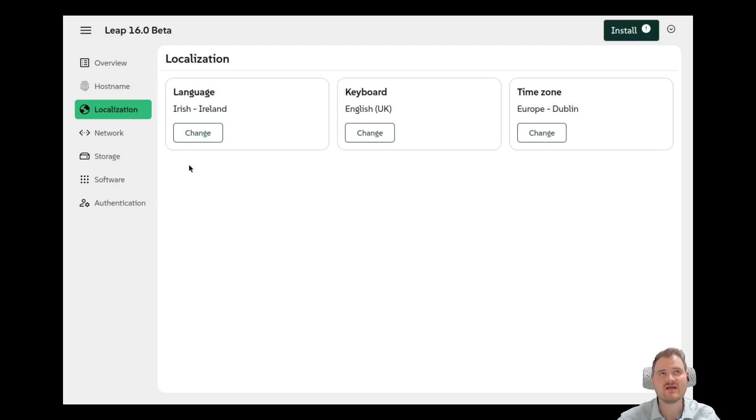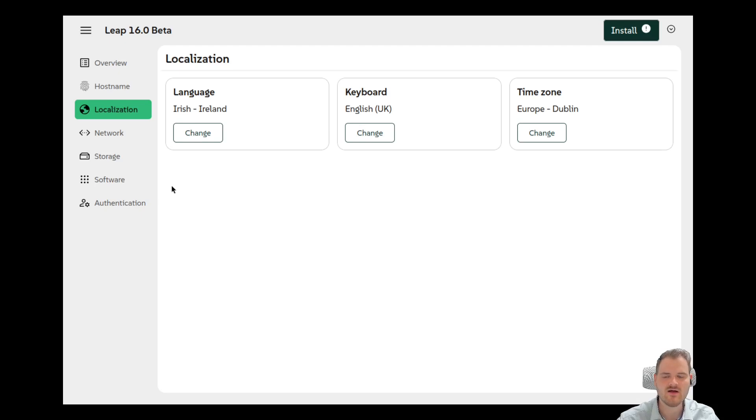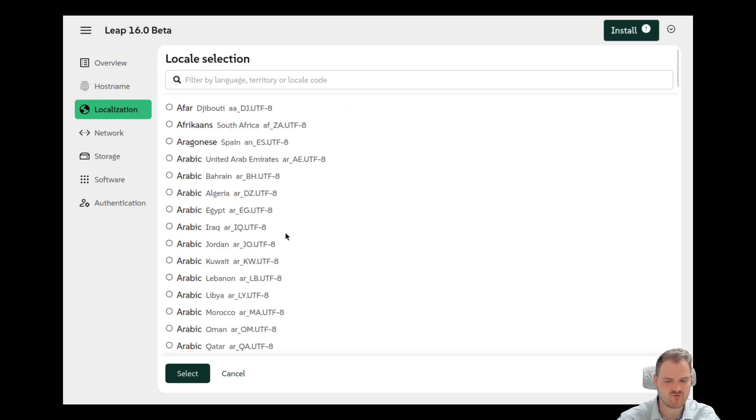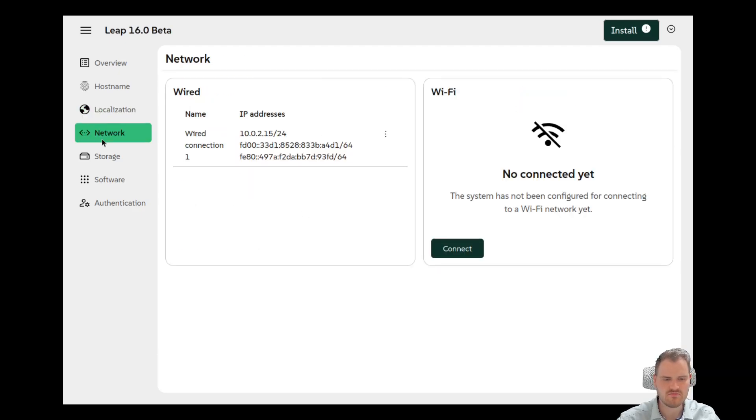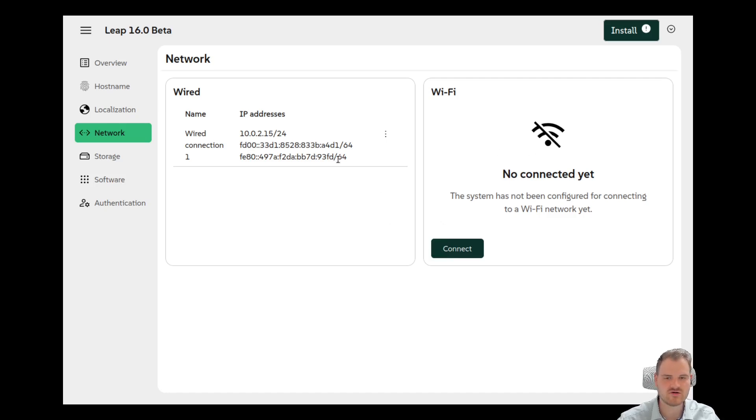Not a big fan of them, but it could have gone worse to be honest. So then network. Yeah. Okay we could connect to a Wi-Fi network here. Very very important. Very very good. We also have some storage selection here and this is now kind of advanced as we see it here.